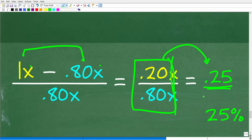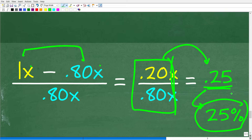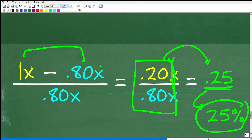That is the answer as a decimal. We want to see it as a percent, so we multiply by 100 and get 25% — the same answer. So two different ways you could have approached this problem, but you still have to understand the percent of increase and decrease formula.